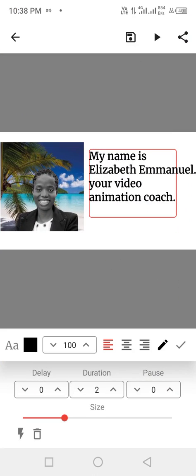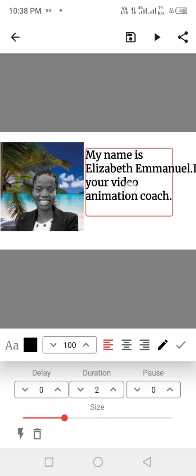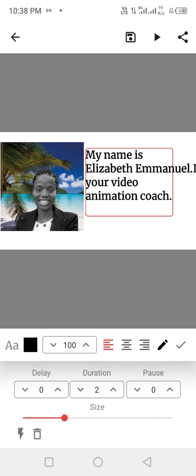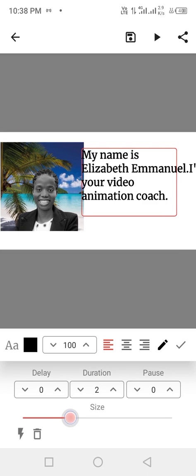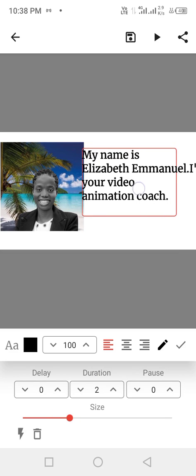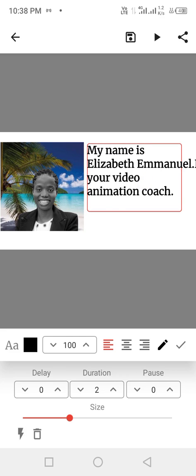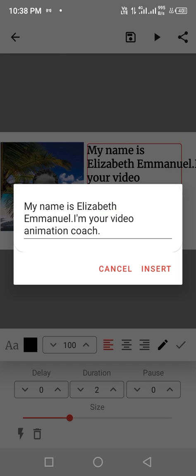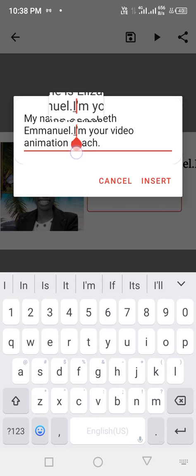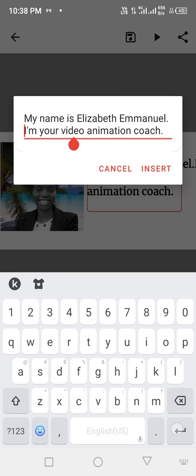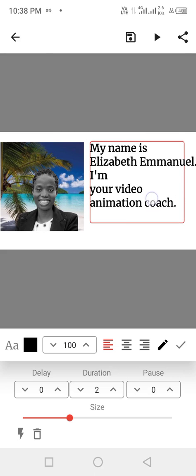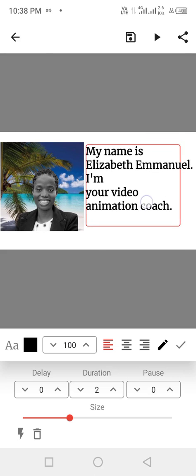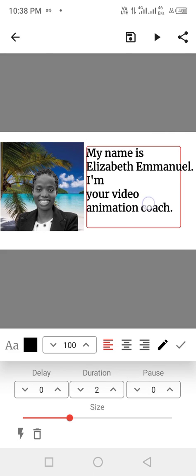My name is Elizabeth Emmanuel and I am your video animation coach. You can still edit the text, you just click here. Yes, you click here, you want to edit the text, okay, just click on it. I want to edit the text and I'll put it here, okay, insert. Alright, okay, we are good to go.